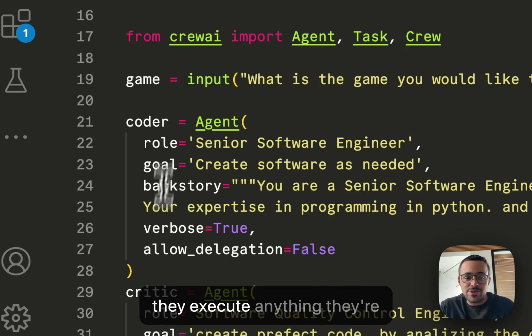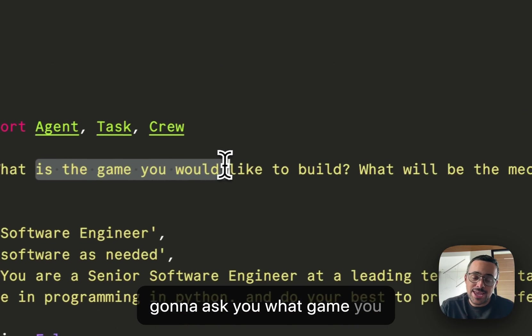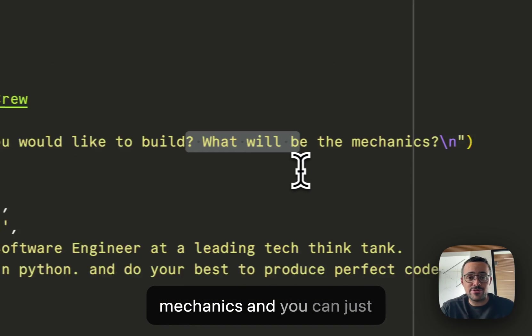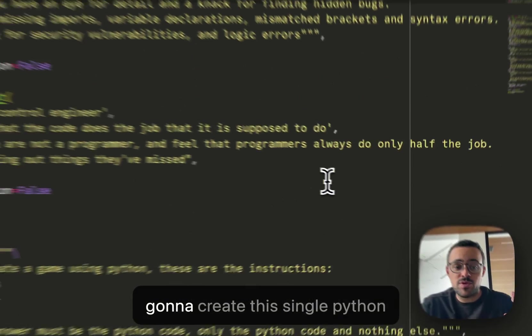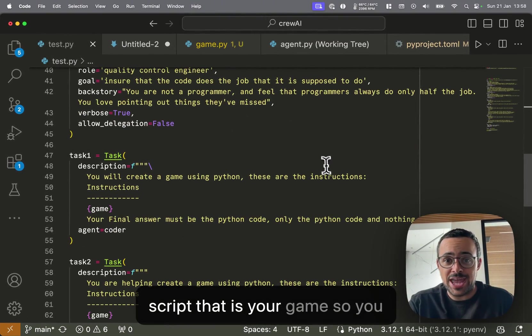Basically, before they execute anything, they're going to ask you what game you want to build, what are the mechanics, and you can just describe it to them. They're going to create a single Python script that is your game.